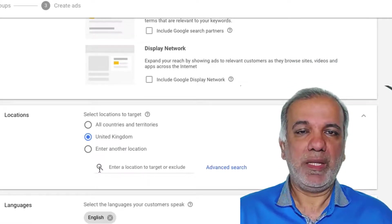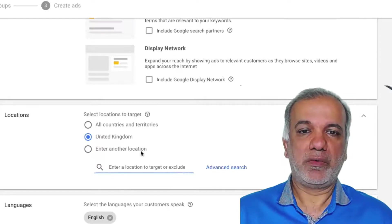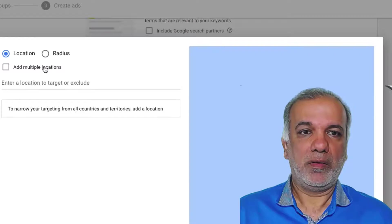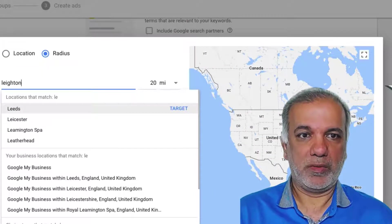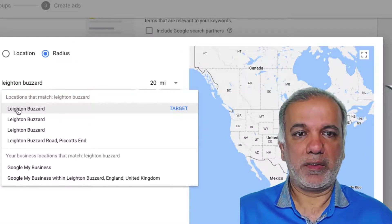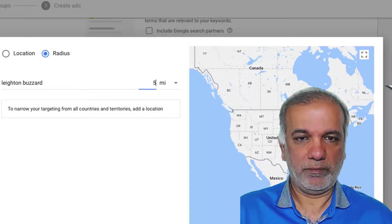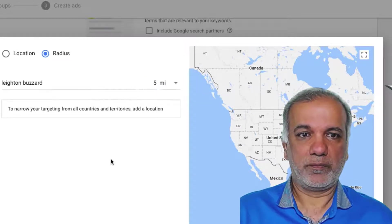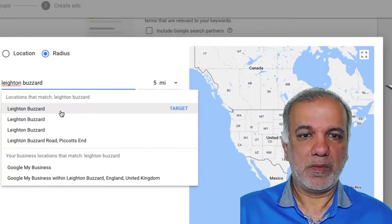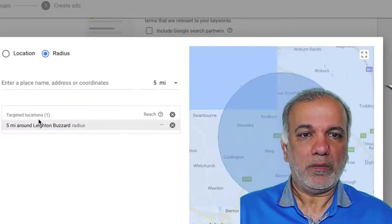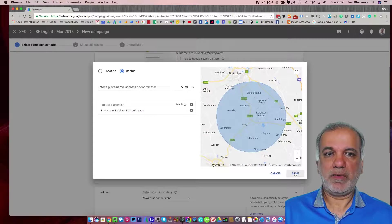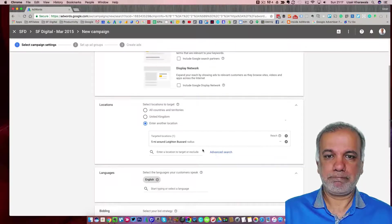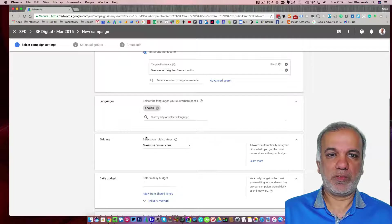Now, depending on where you want to show your ads, I'm just going to enter my local radius around five mile radius of where we are. Now I can save that. I'm happy with that.